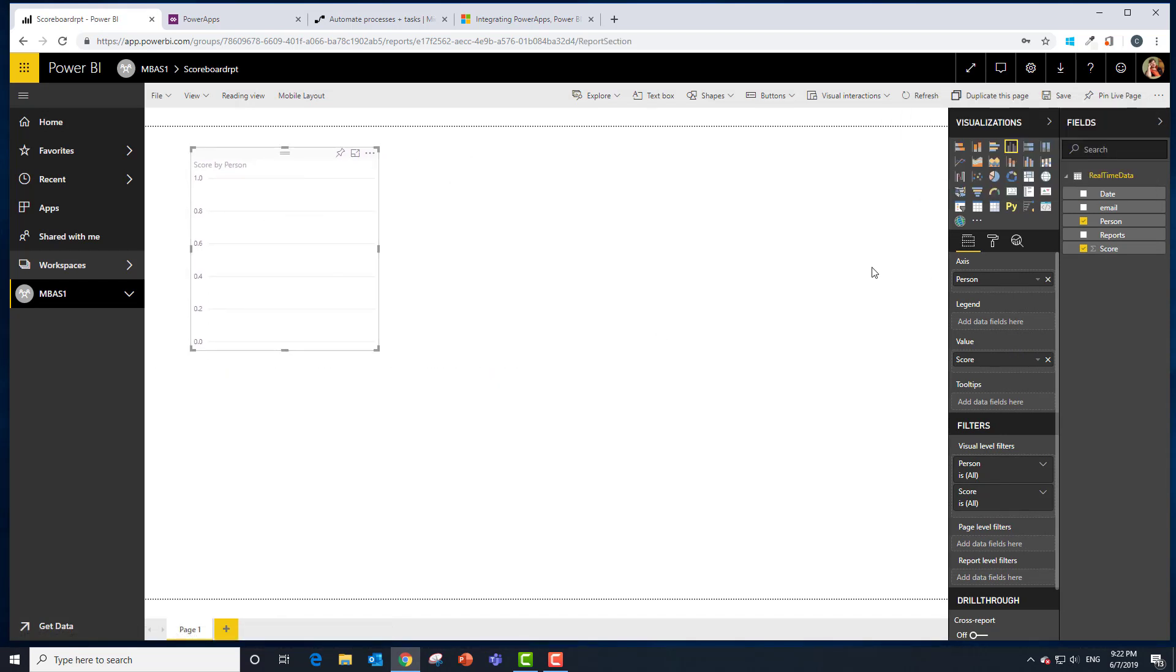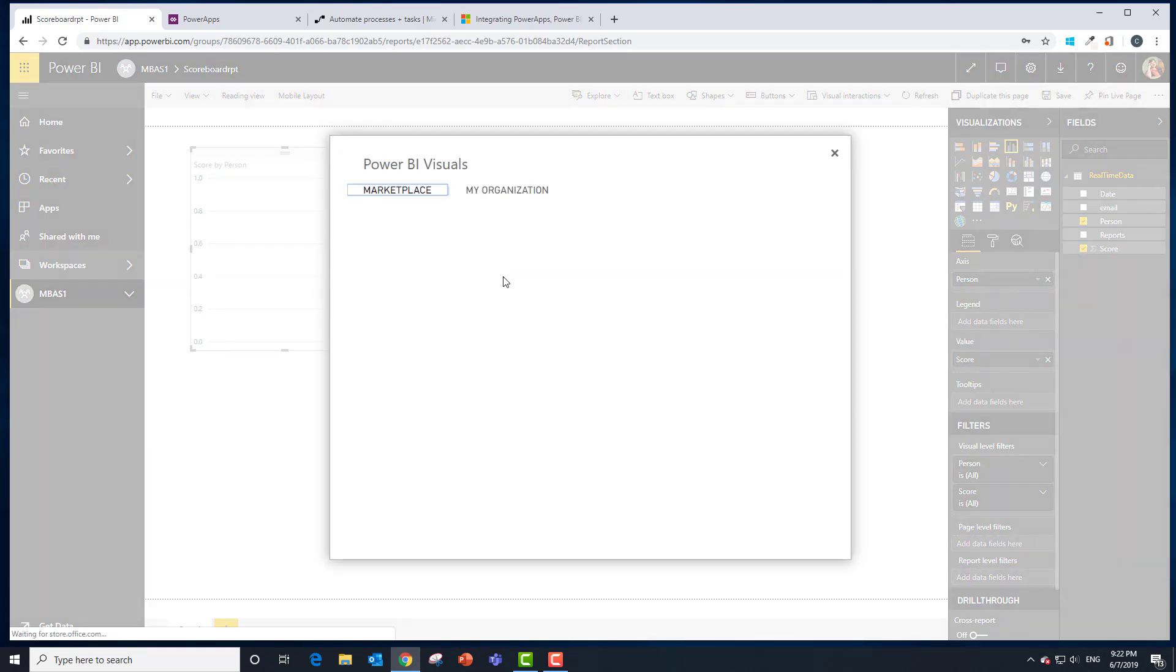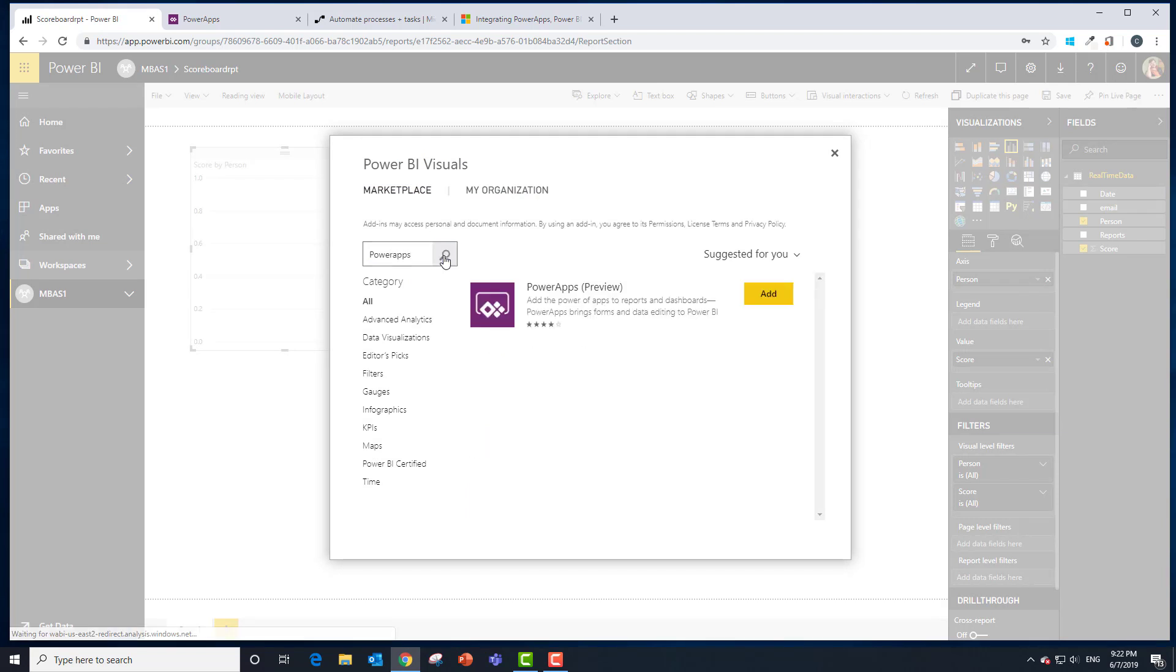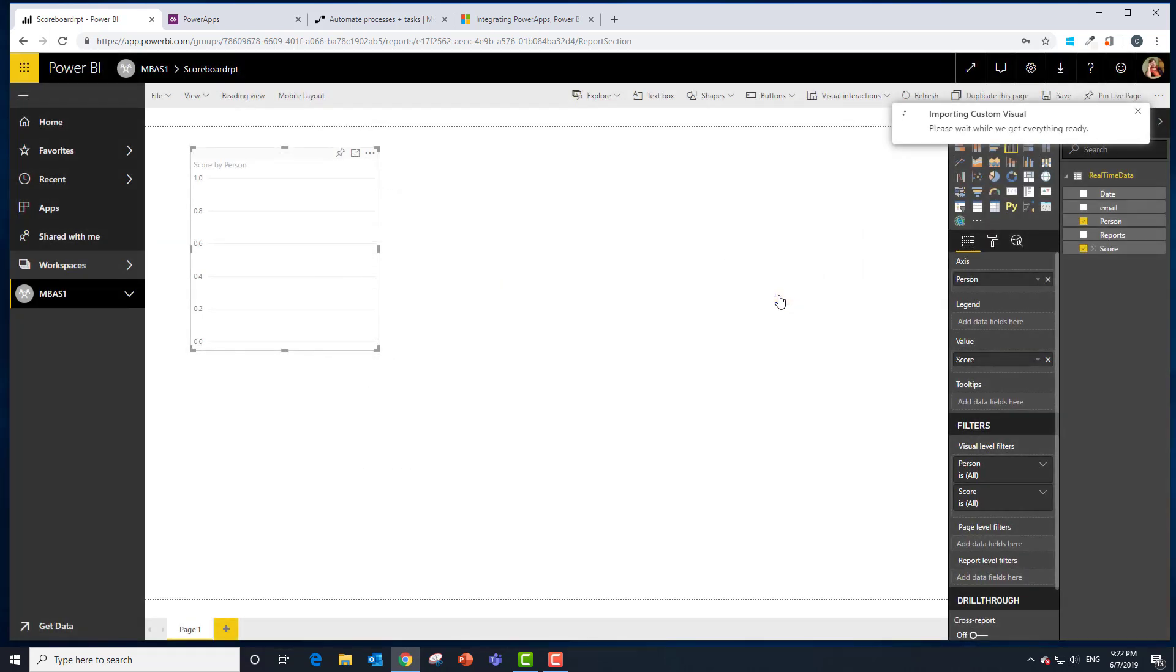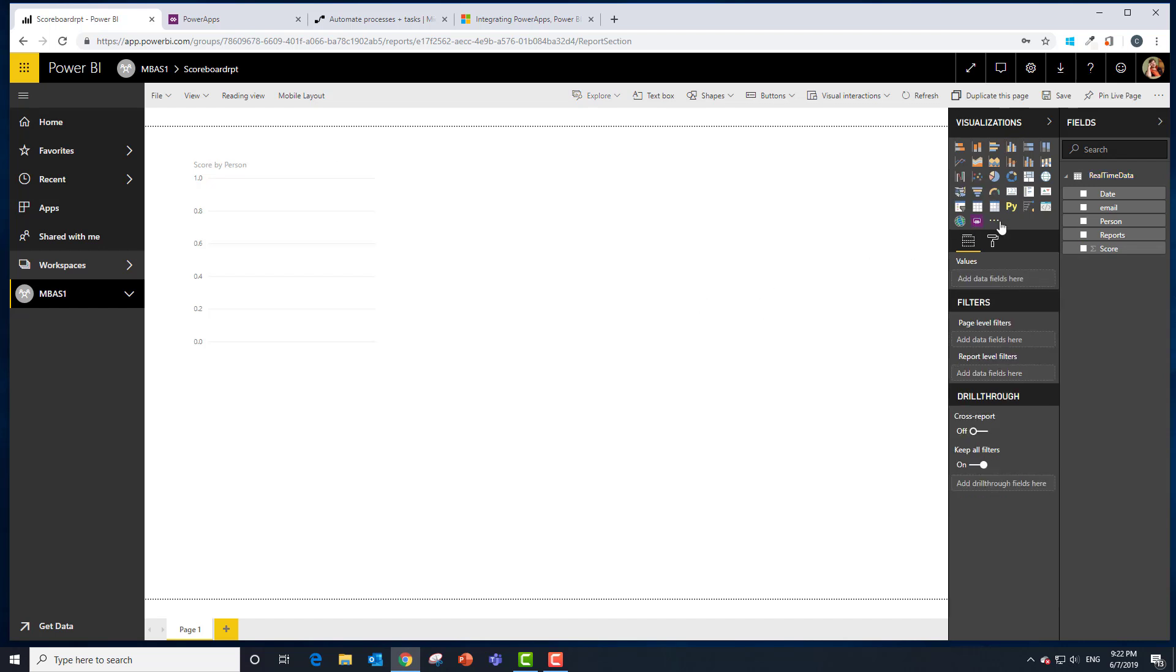Let's dismiss this and bring in our PowerApps custom visual. We're going to import from Marketplace. We're going to search for PowerApps. Hit the search, choose add. That's going to give us this purple icon for the PowerApps custom visual. I'm going to select that.